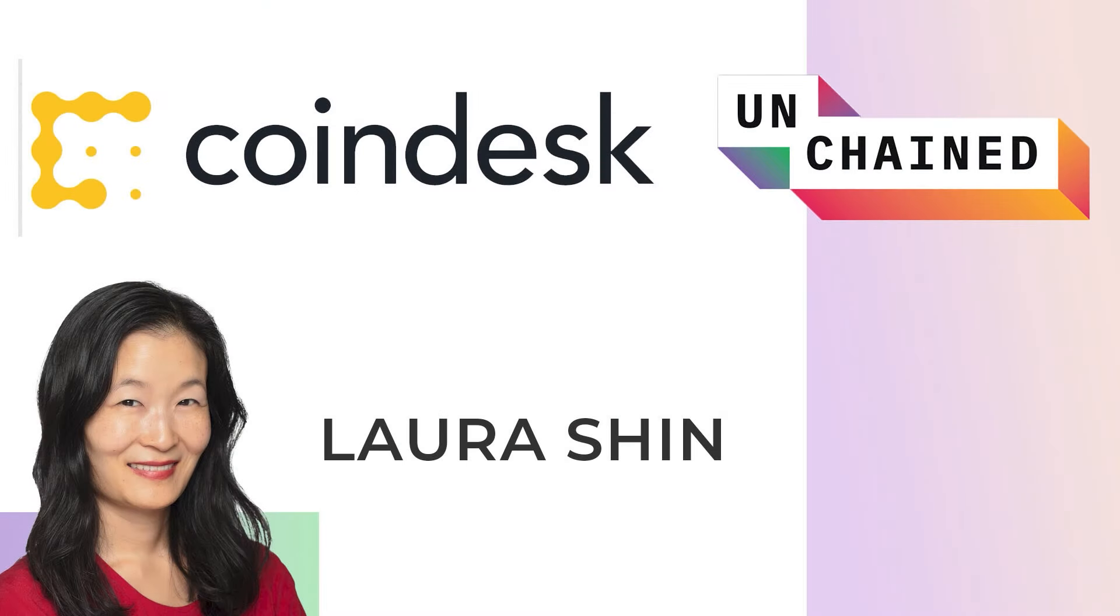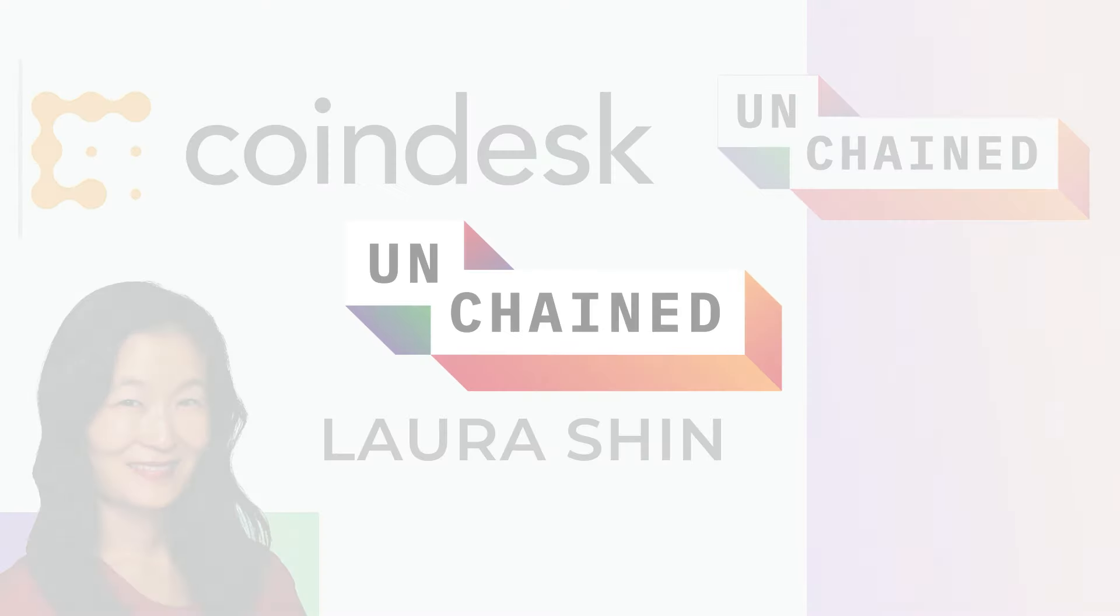Unchained is now a part of the Coindesk Podcast Network. For the latest in digital assets, check out Markets Daily, five days a week, with host Noelle Atchison. Follow the Coindesk Podcast Network for some of the best shows in crypto.